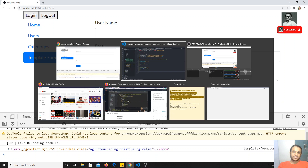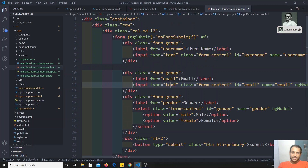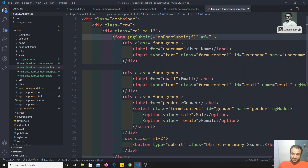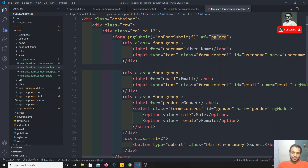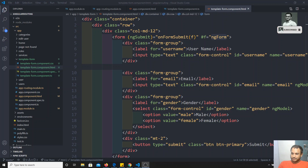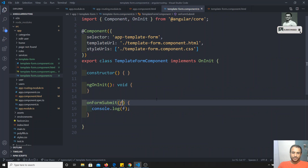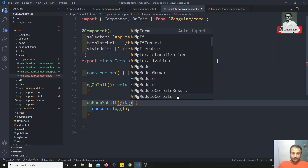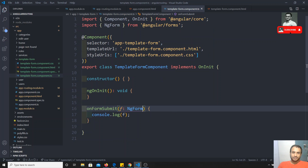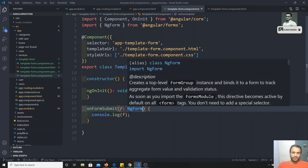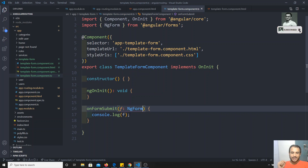To get the form object, we go to the template reference and specify 'ngForm' — so we write #f='ngForm'. We can also mention the NgForm type from '@angular/forms' in the TypeScript method parameter. Since TypeScript is a strictly typed language, we should mention the type.